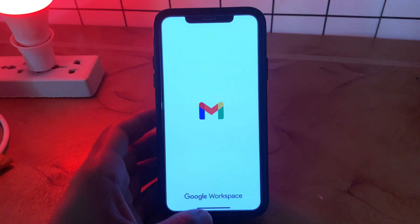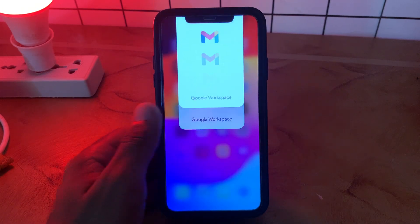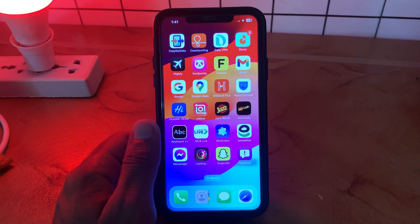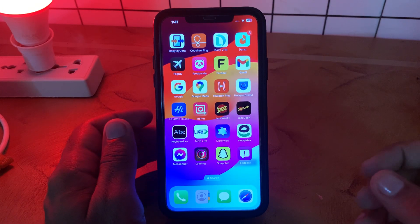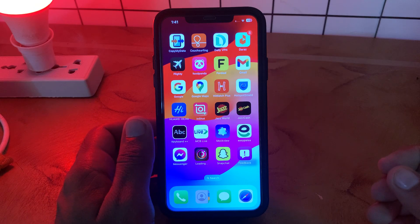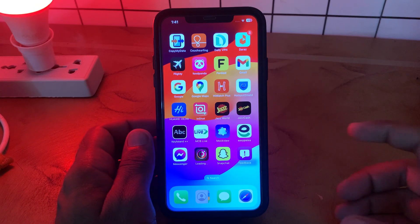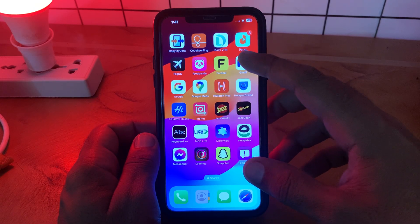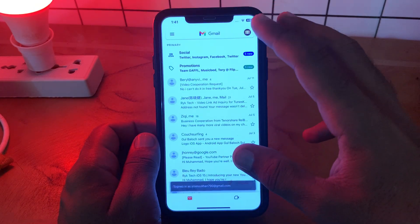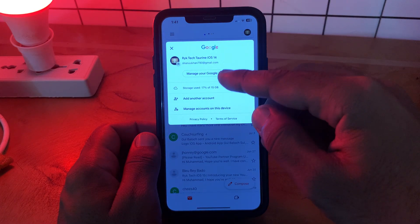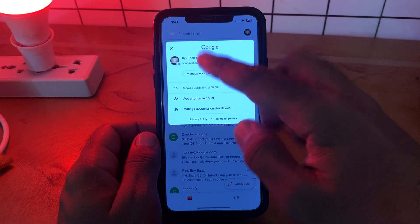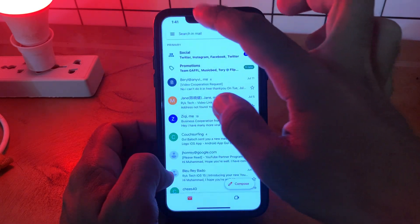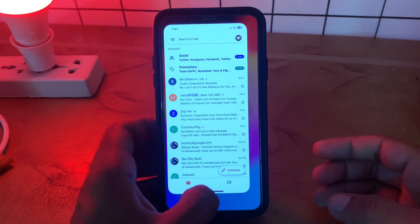Here is the Gmail app not working on my phone. First of all, delete and reset your Gmail account — go to Gmail, log out your Gmail account, and log in again.